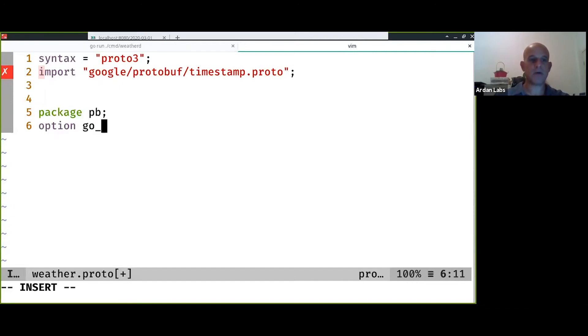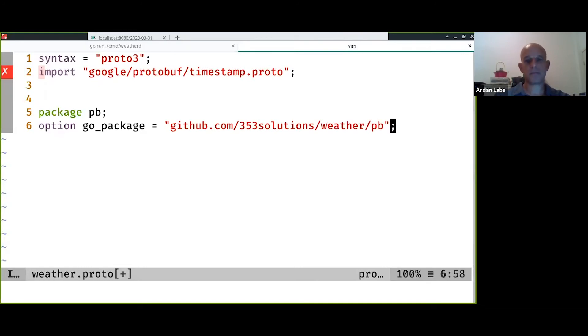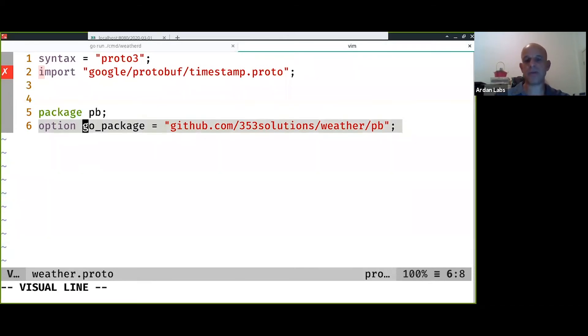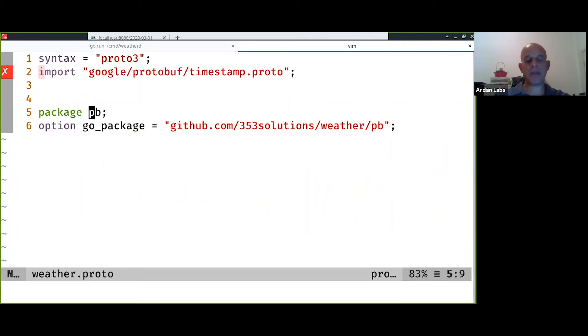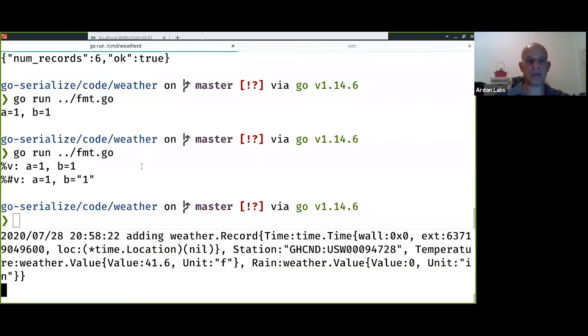So the go package is this one. This is a short name and in the newer versions you also need to specify the longer name. I'm calling it pb which stands for protocol buffers. Some people like to give it a more explicit name. This is going to be in a directory called pb here.